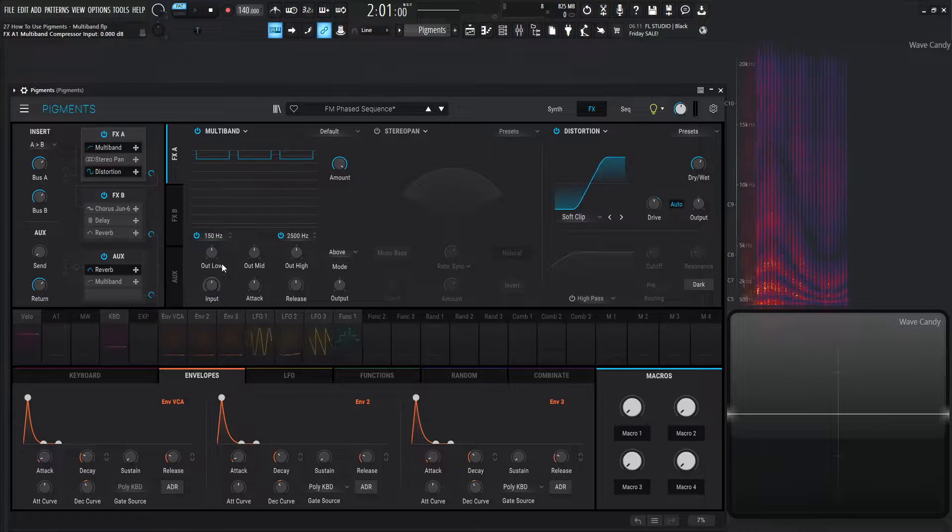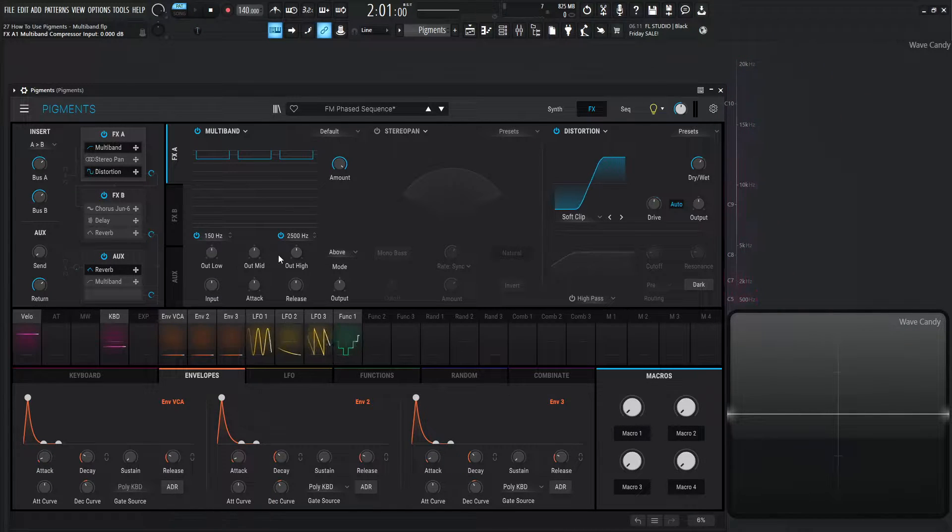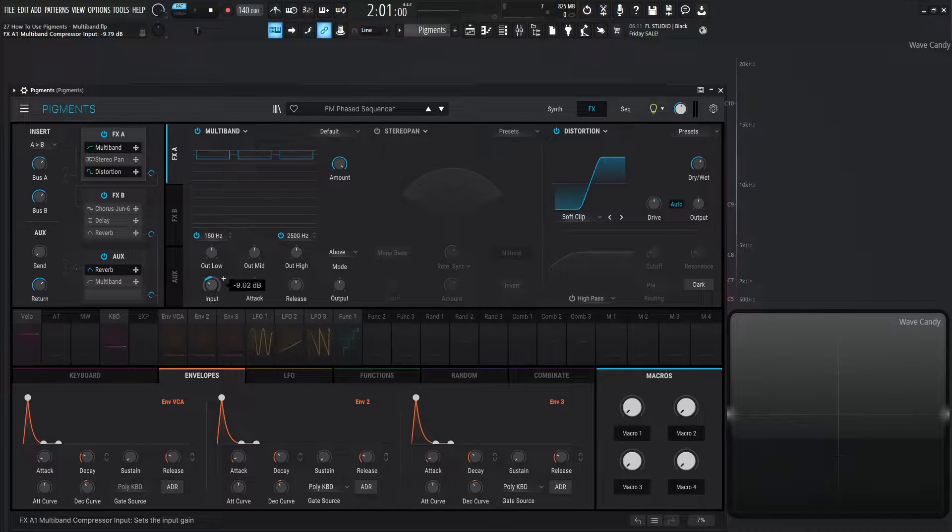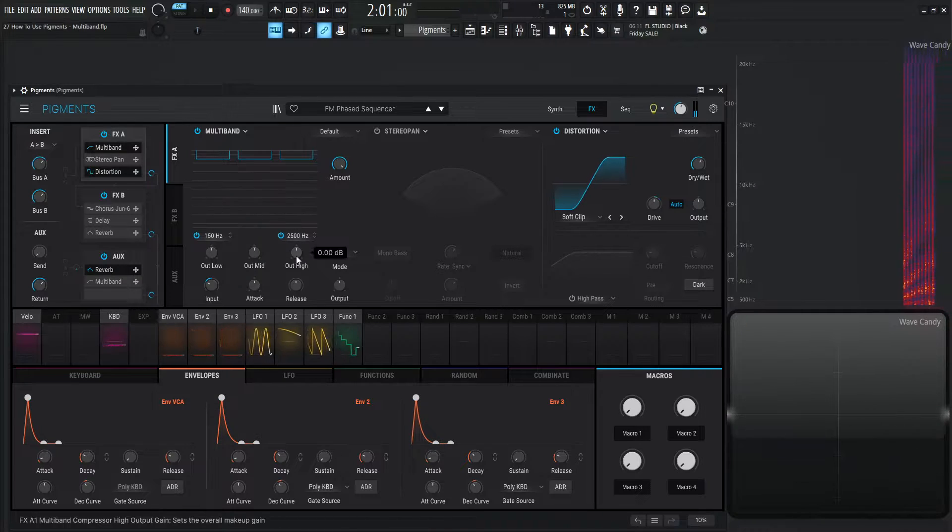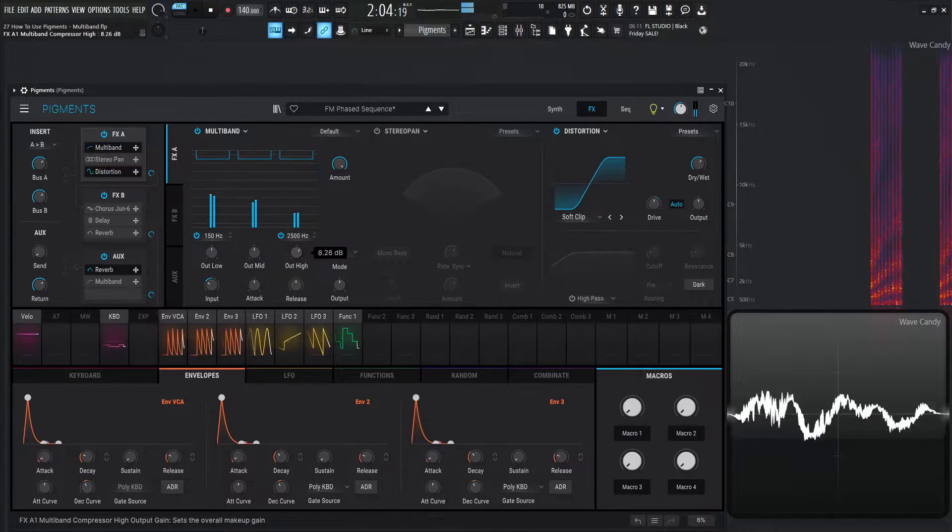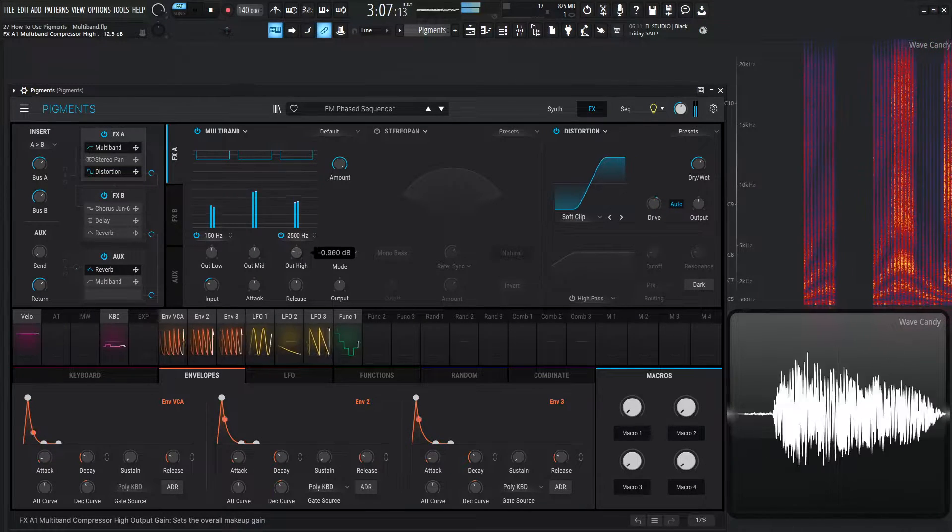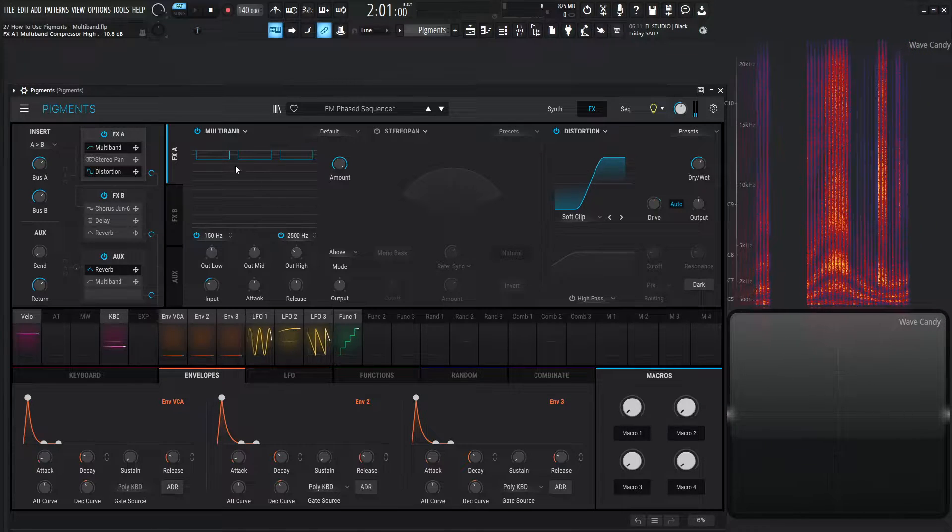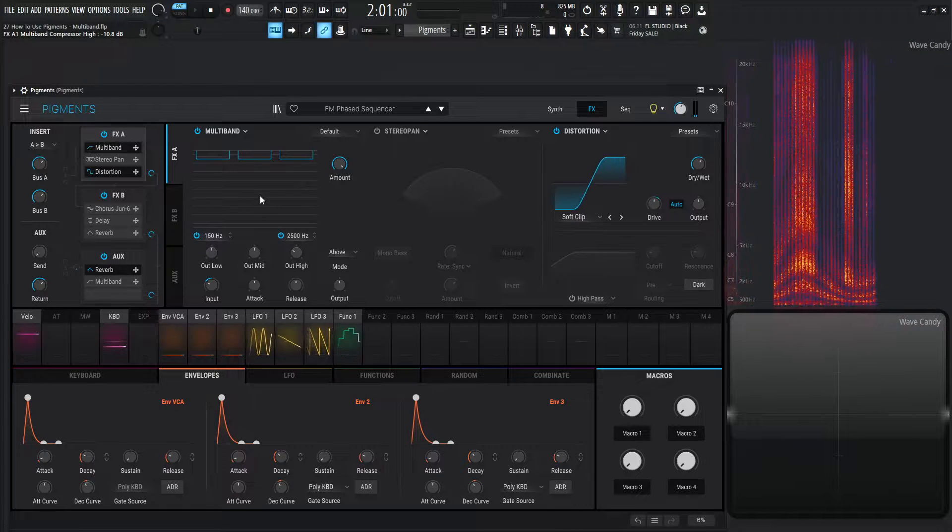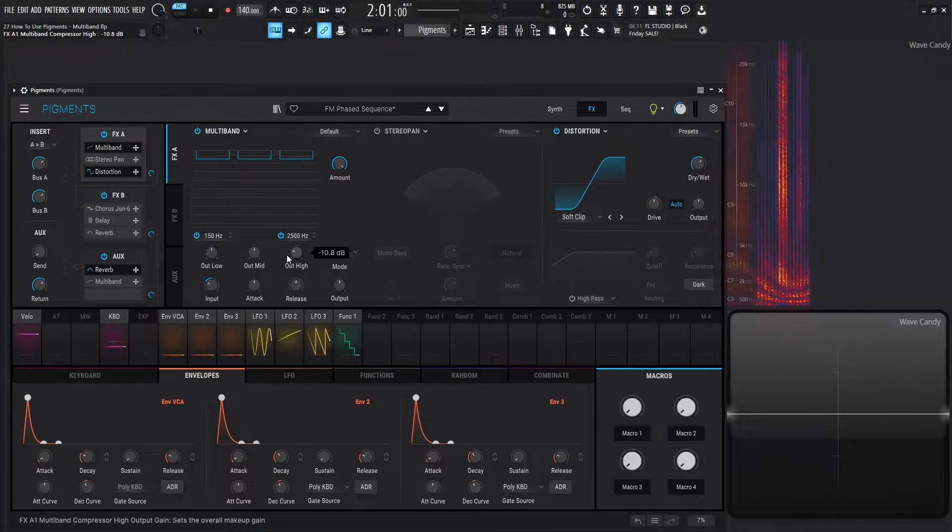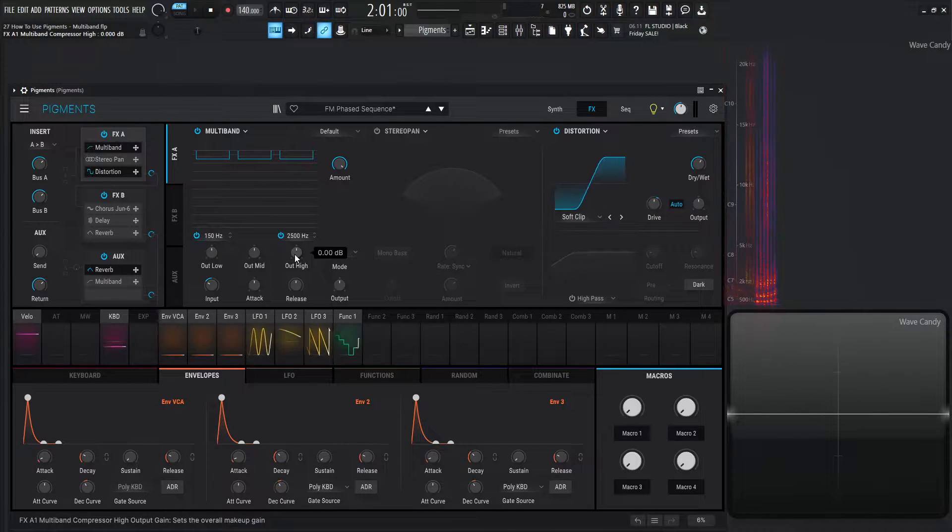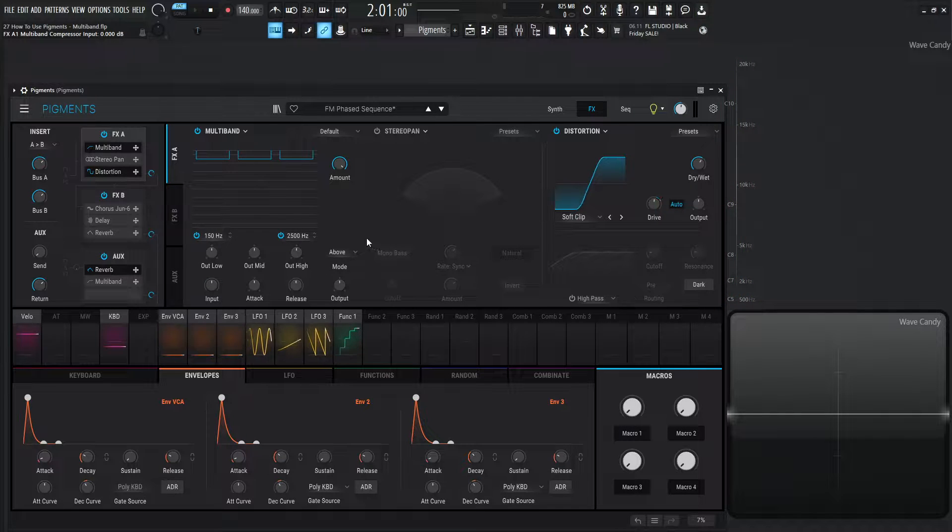And we can see those meters function accordingly. However, something to point out, these meters are going to be what's coming in. So if we have, for example, let's turn this down a little bit, and we want to increase our highs, or lower them, these meters are going to be the same, because these meters are what's coming in, and these knobs correspond to what's going out. So I thought I'd mention that just in case it was a little confusing.